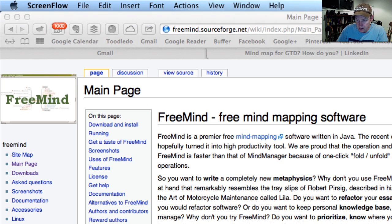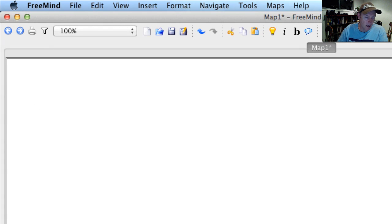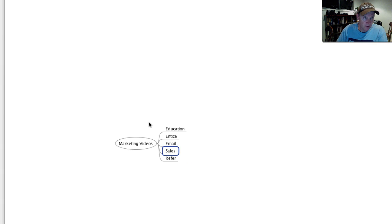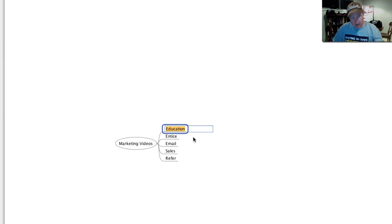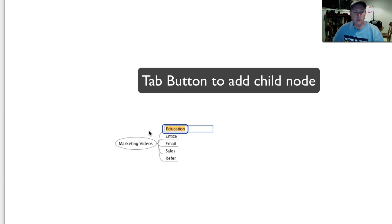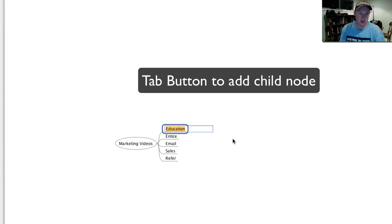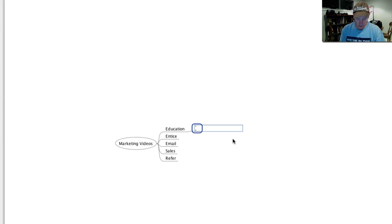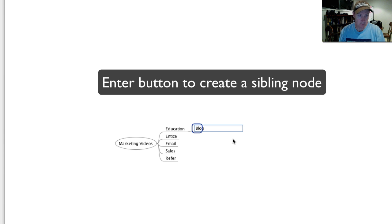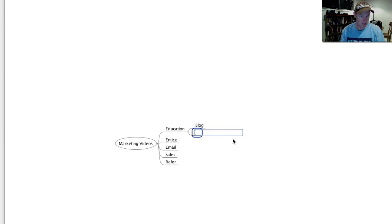Just to show you quickly a real-life example of how I can use it. I create a lot of videos, so education videos might be like a blog video. I can just hit the tab button there to create a new node, and I can hit the enter button to create another branch.